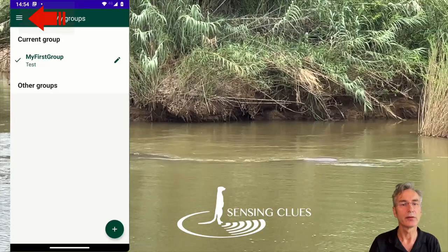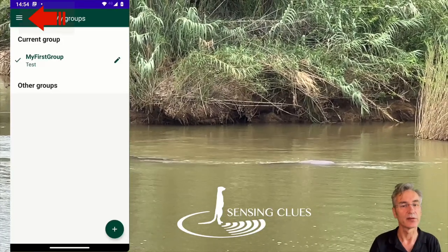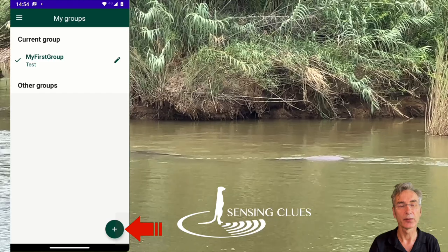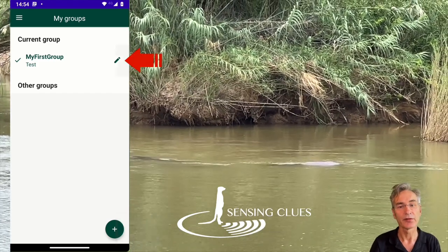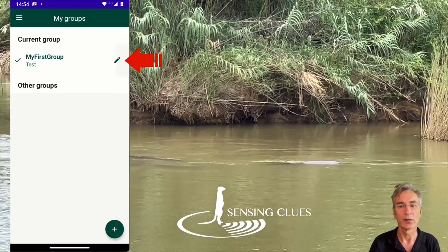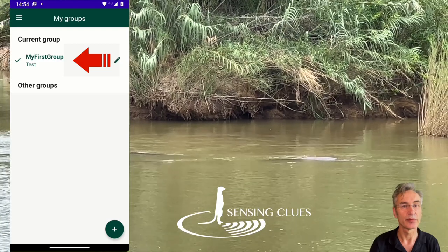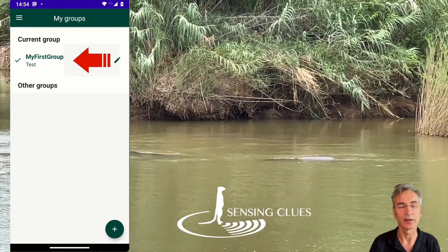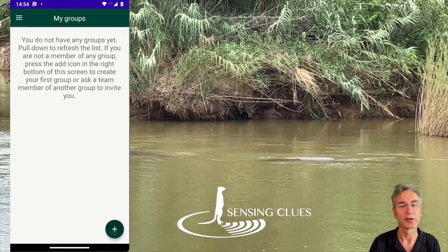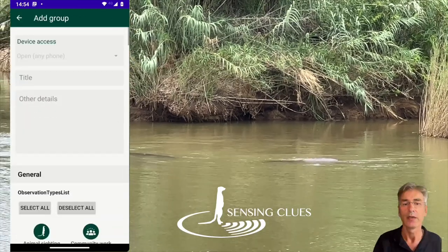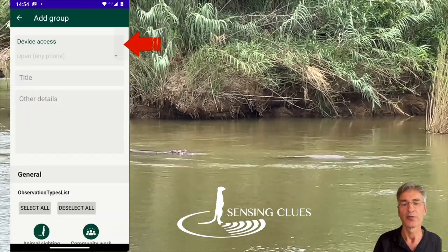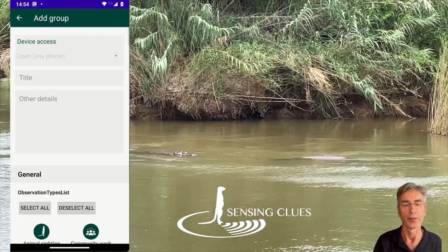Open the main menu to create or select a group. Use the plus button to create a new group, the pencil to edit an existing one, or simply click on the name of a group to start working with it. In this case, we click on the plus button to create a new group. Device Access is a security feature which we will skip for now.